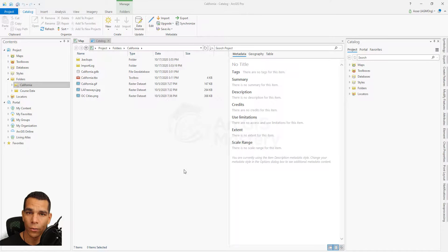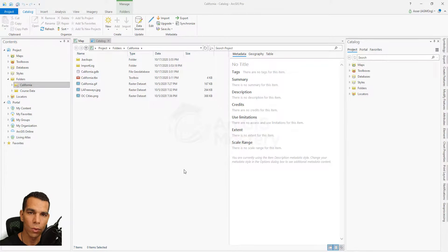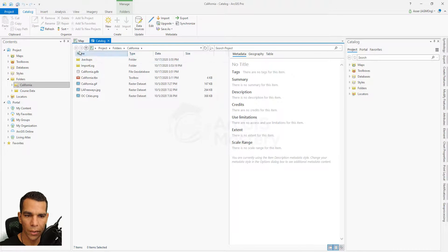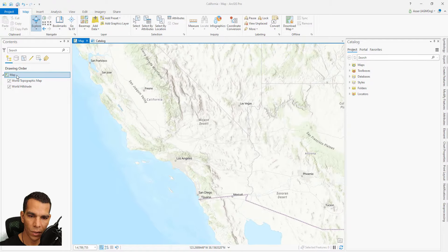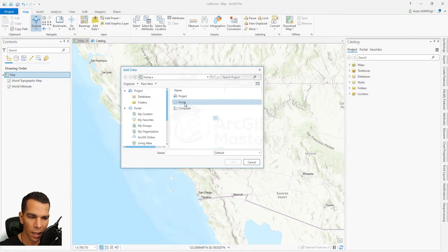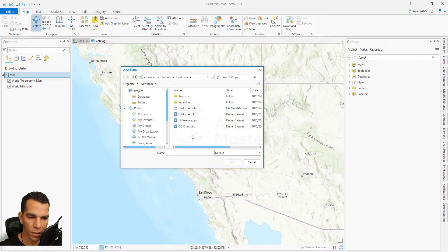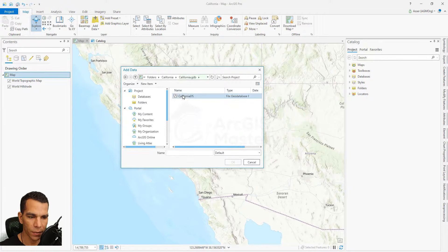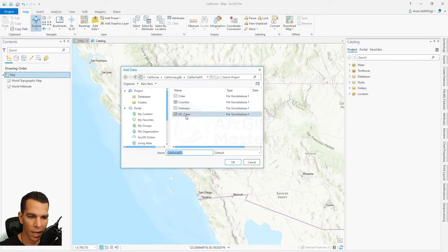Hello guys, so now we will open our map and we will add the data we created and all the raster files we have, and we will see how we can do georeferencing in ArcGIS Pro. Now we have our project open, we will go to the map, right-click on it, add data, go to our folder location, open the California geodatabase California dataset, and add all the layers we have.